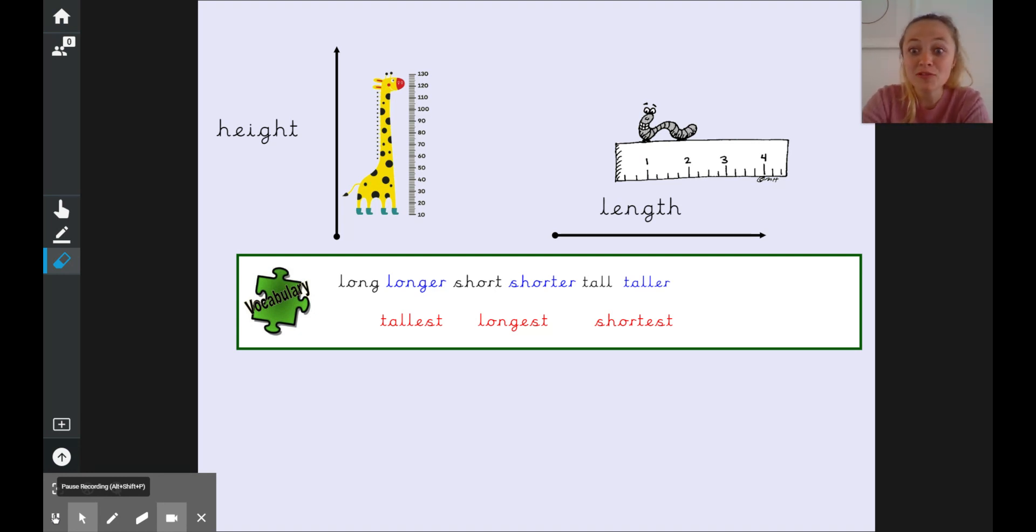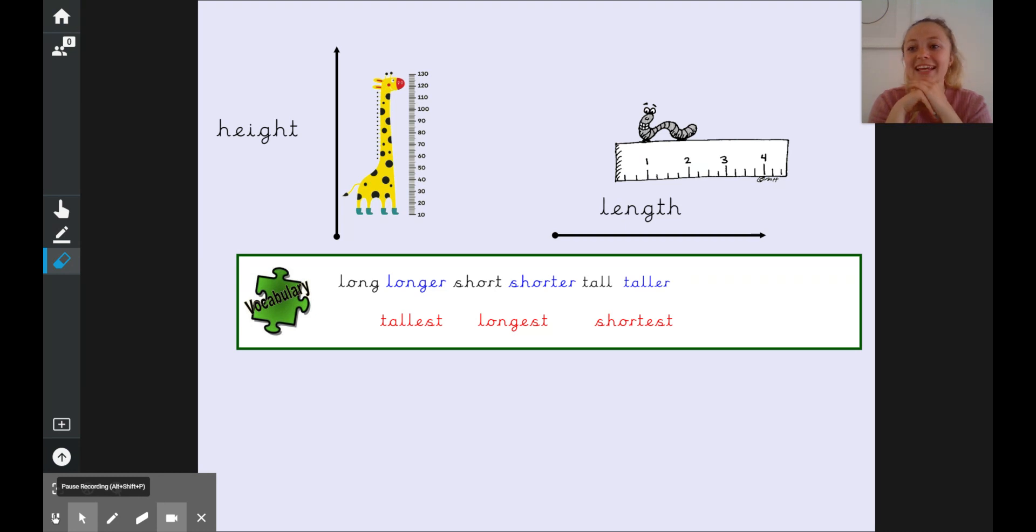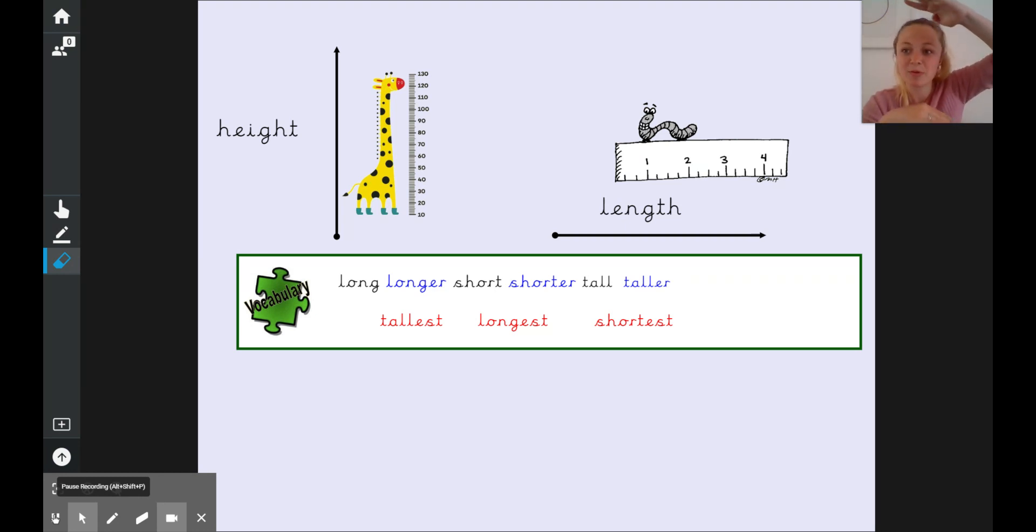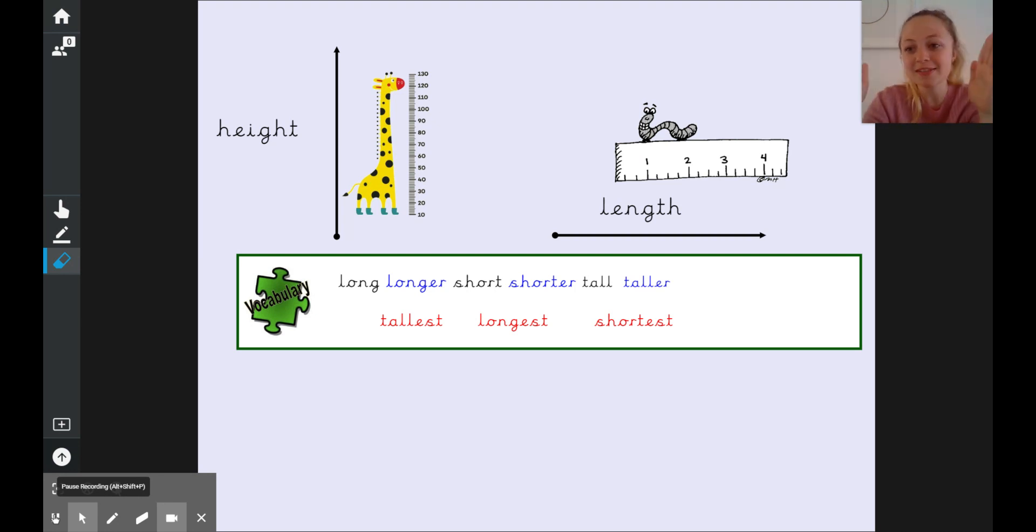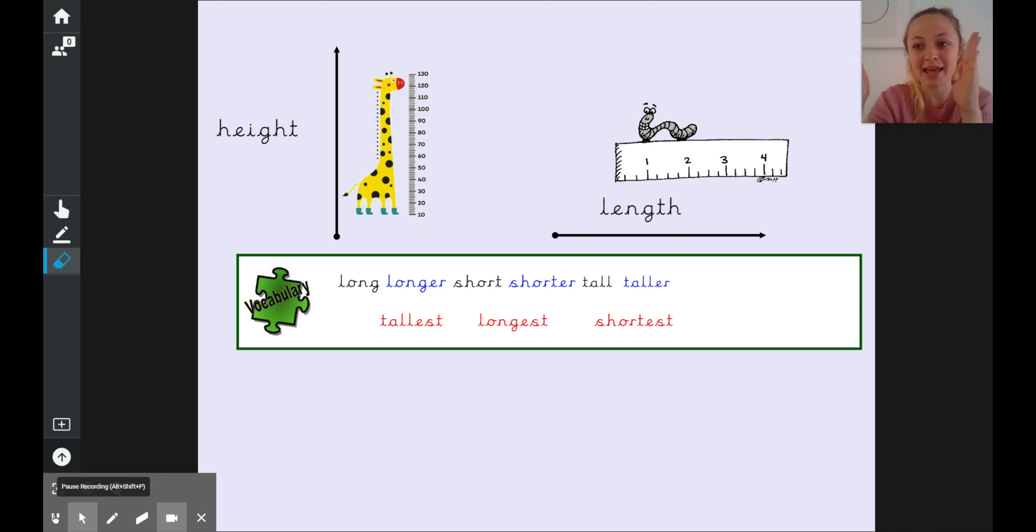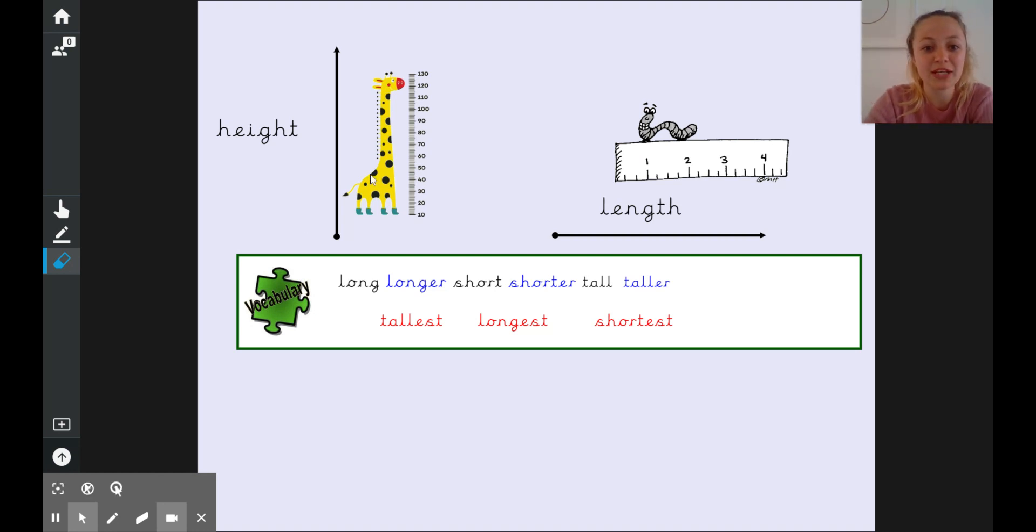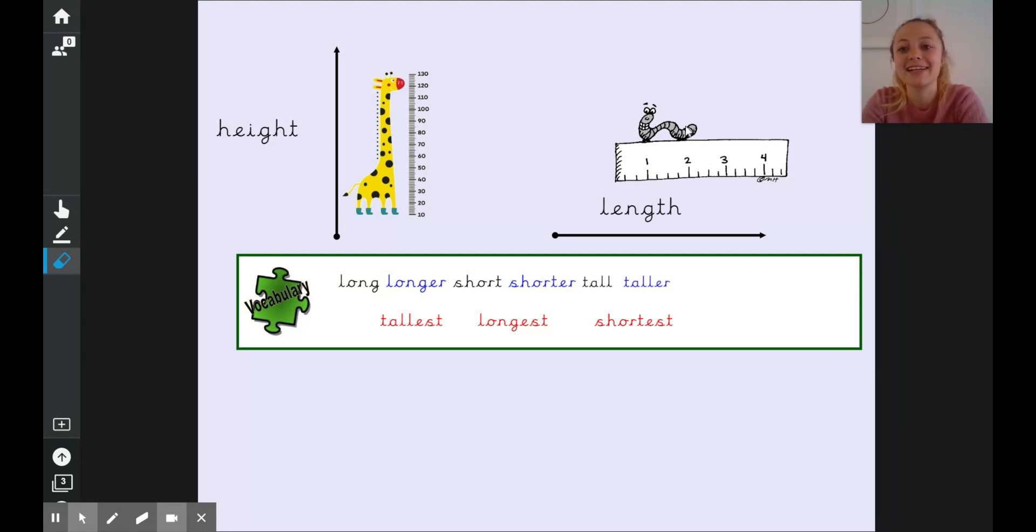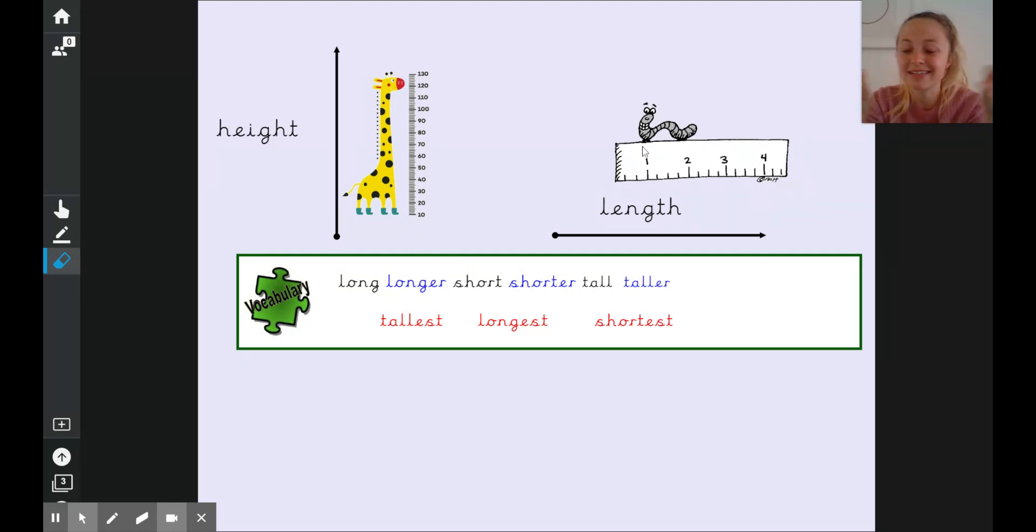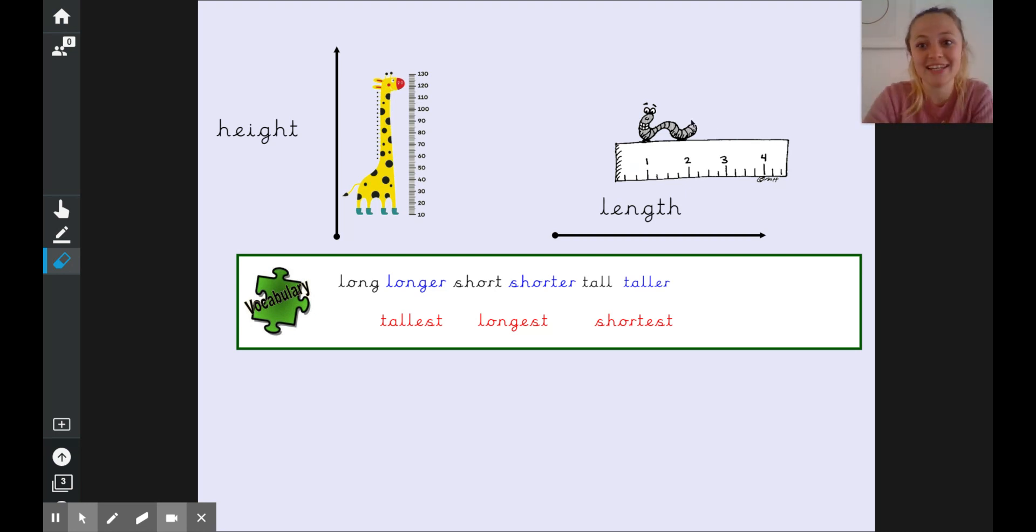Both of those things are things that we measure but they are looking at different things. The height of something is how tall something is and we measure it from bottom to top and the length of something is how long something is and we measure it from one end to the other end going across. So if you have a look on the board we have got a giraffe here who's standing up tall and we are measuring it going up and a little worm who isn't really lying down straight but who would need to be lying down straight and we can measure it from end to end to find out how long it is.